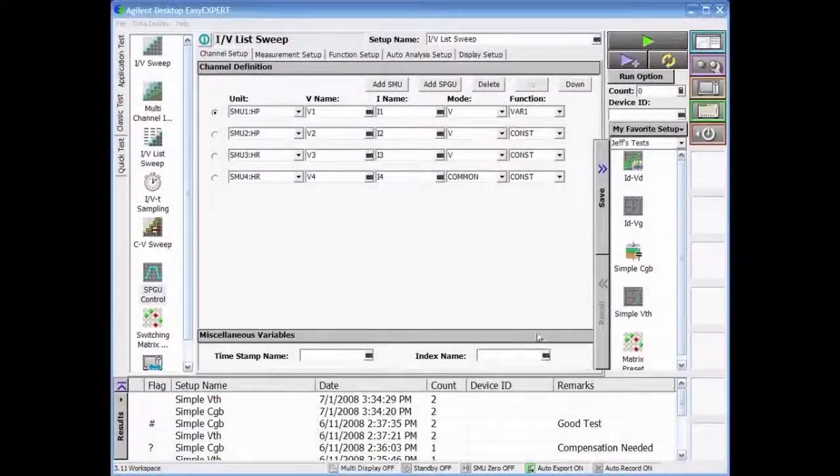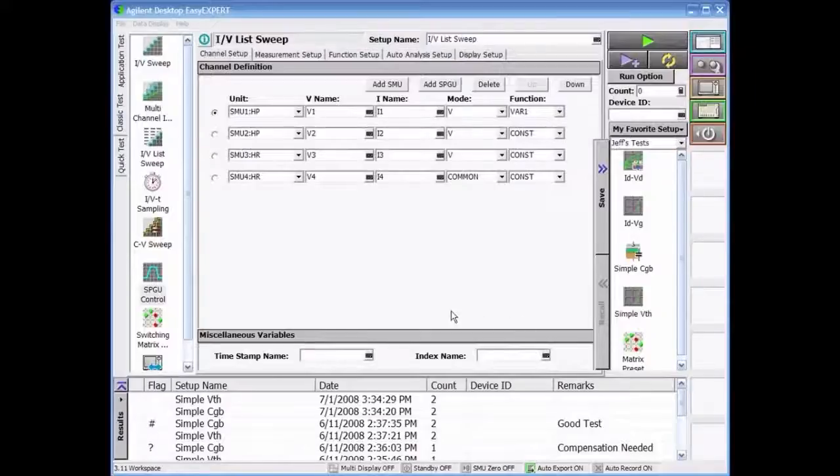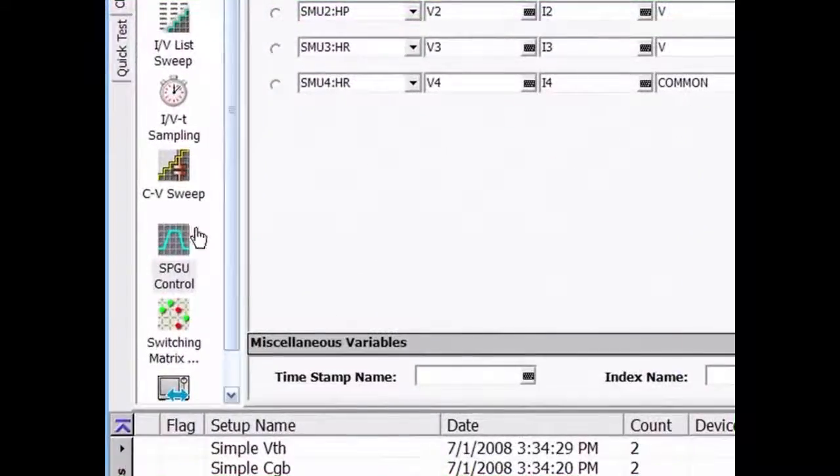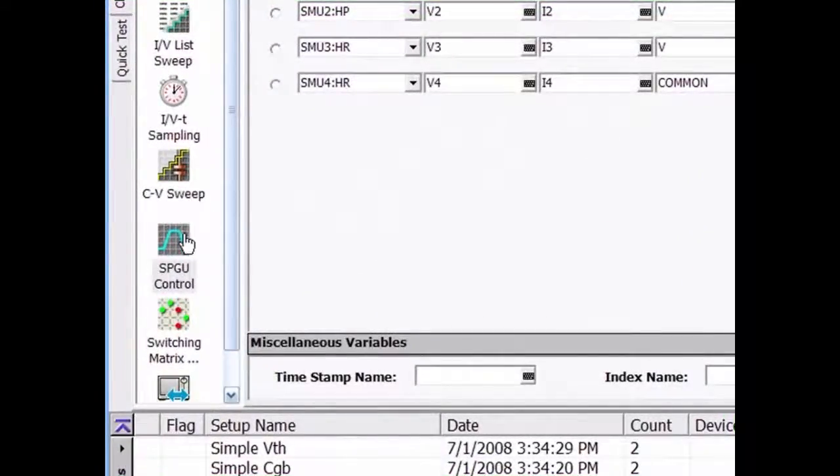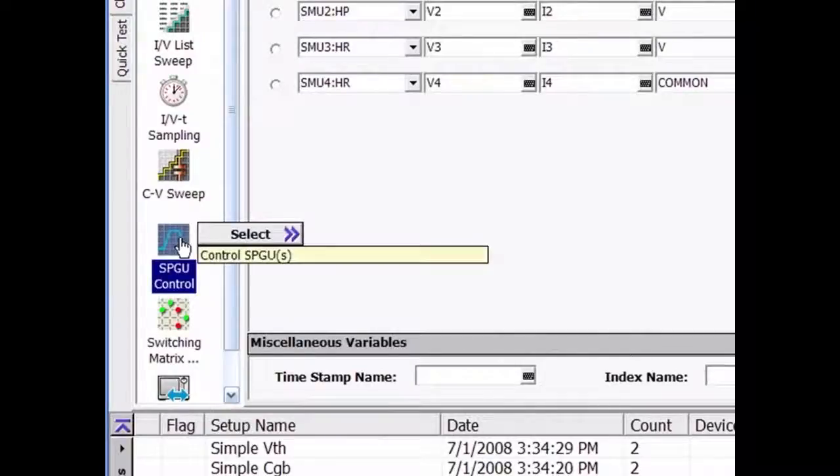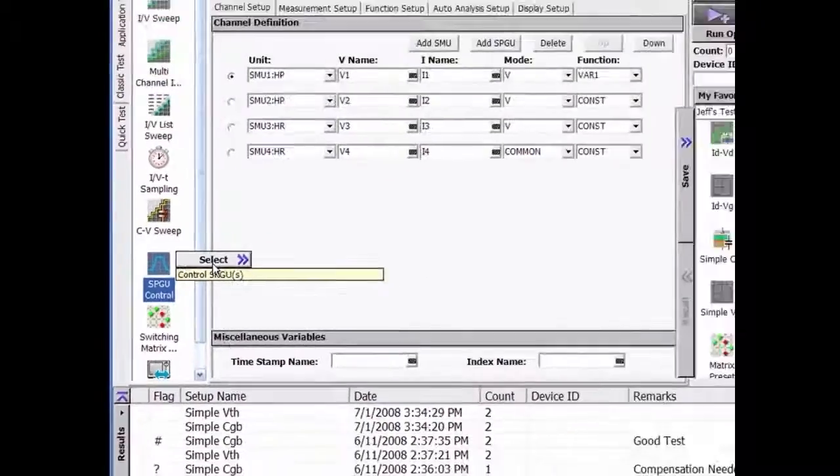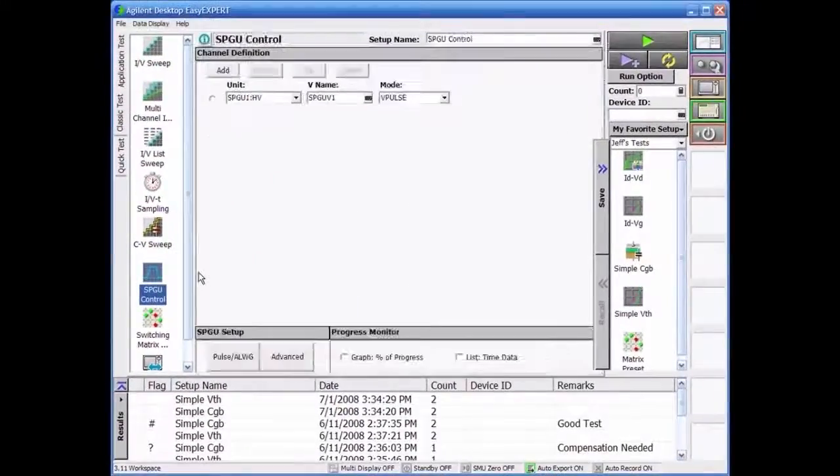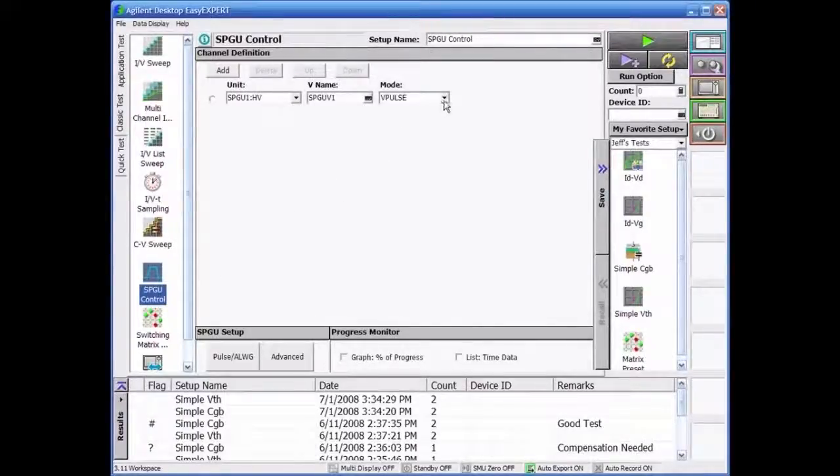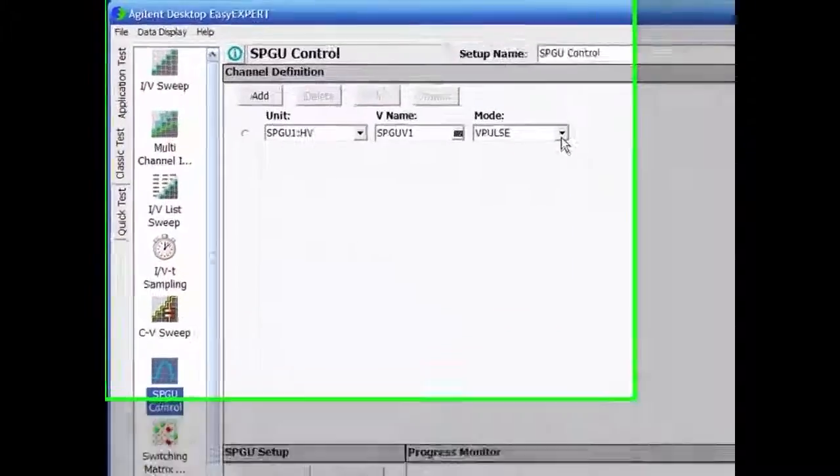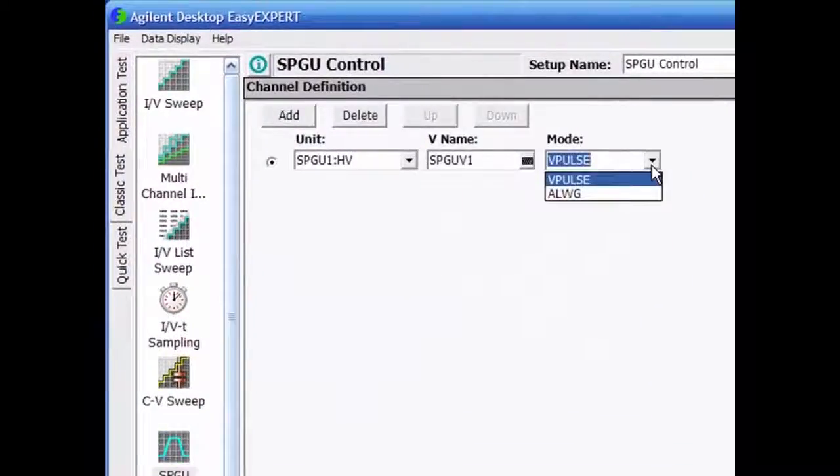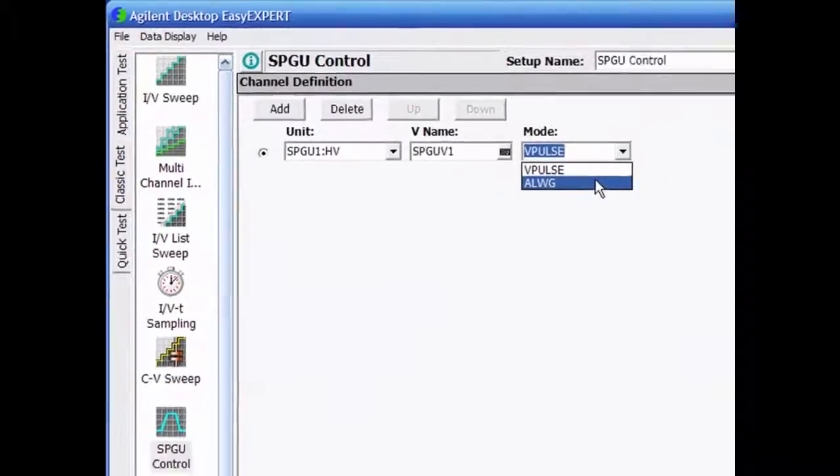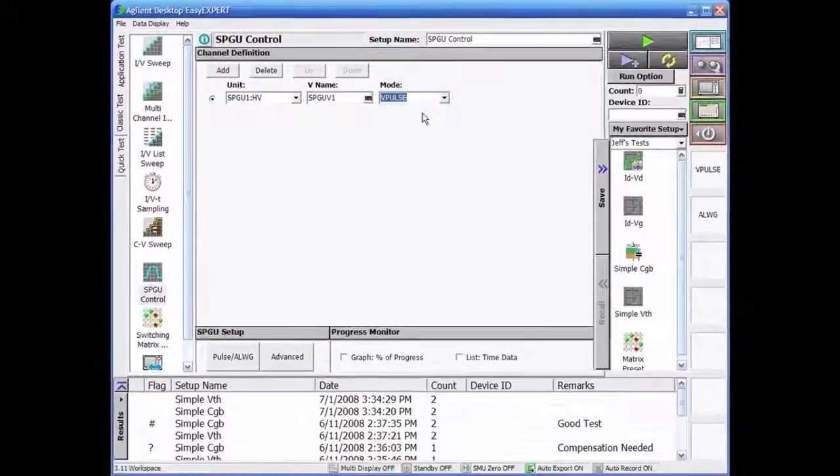The SPGU graphical user interface simplifies the creation of complicated pulse waveforms, as well as those created via the arbitrary linear waveform generation function. The utility can be invoked from the classic test mode, and then the user can choose to use the SPGU as the standard pulse generator or as an arbitrary linear waveform generator.